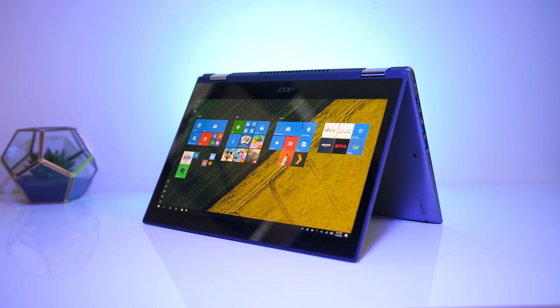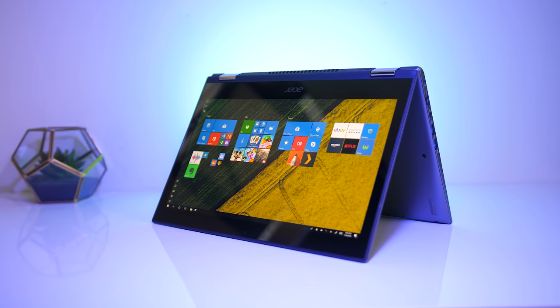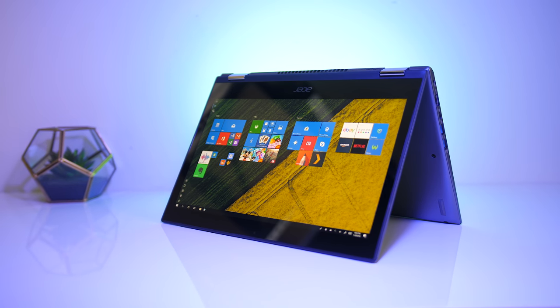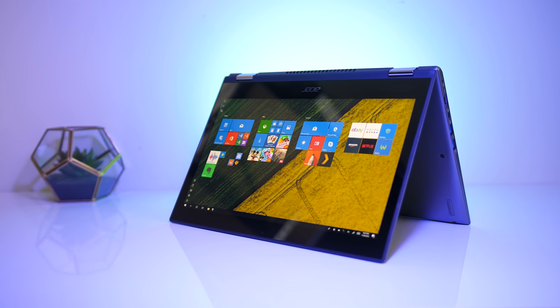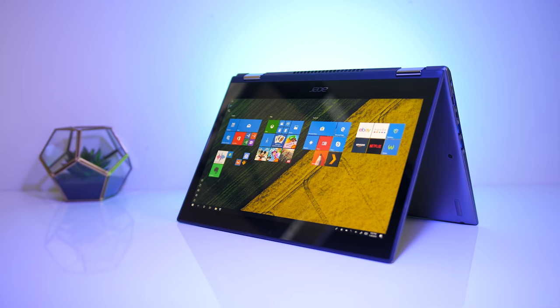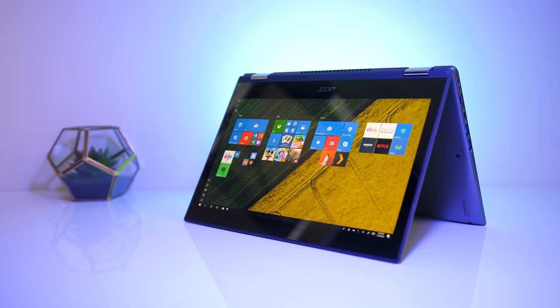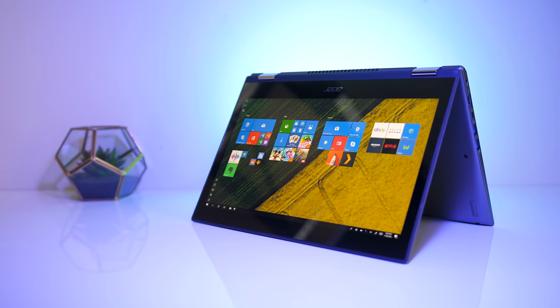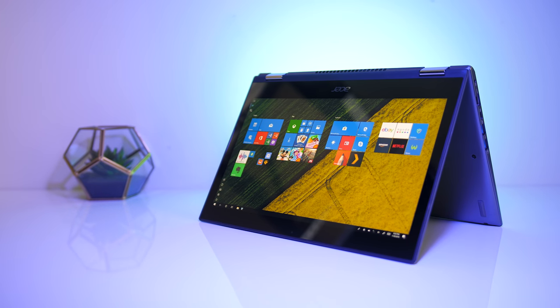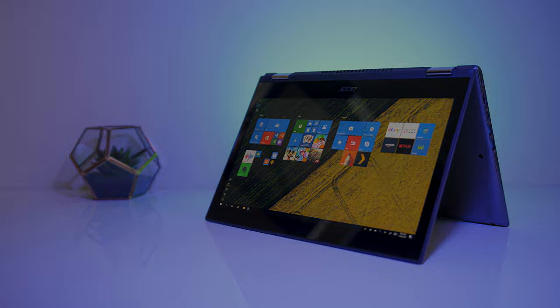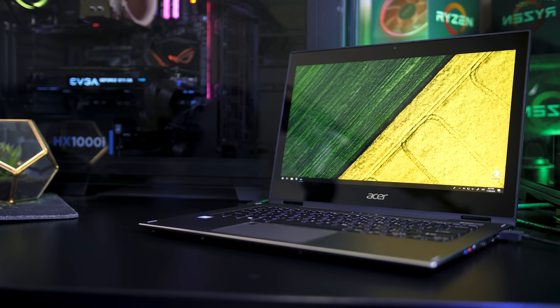So what did you guys think about the Spin 5 2-in-1 laptop from Acer? I found it to work pretty well, both as a laptop and when folded over into tablet mode. It's got a fairly good screen.